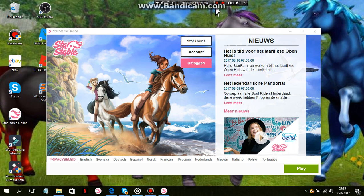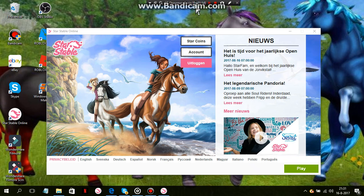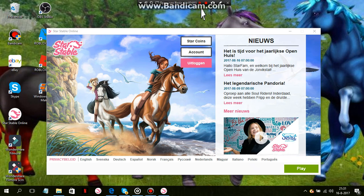Someone reported me to Star Stable. I want to know who that person is. Seriously tell me who you are. I'm not angry, I want to know why you do that. What's your problem with me. So yes tell me what your problem is with me and why did you report on me. Thank you very much bye bye.